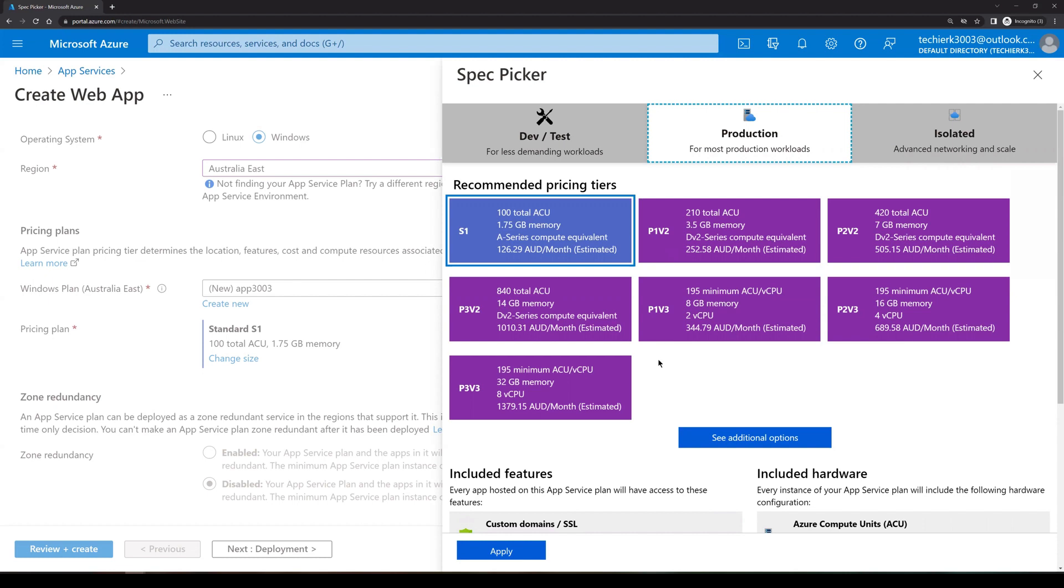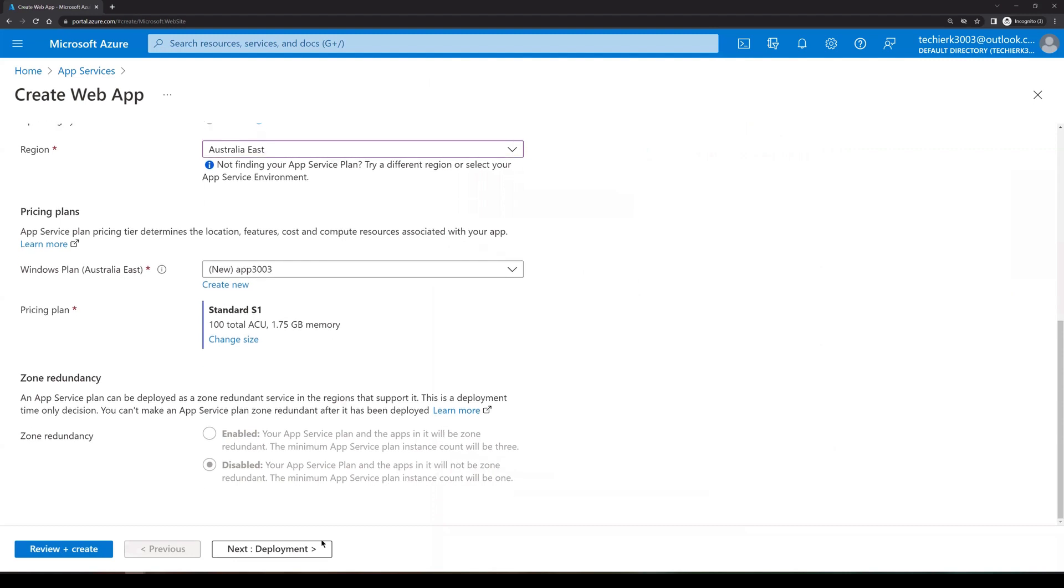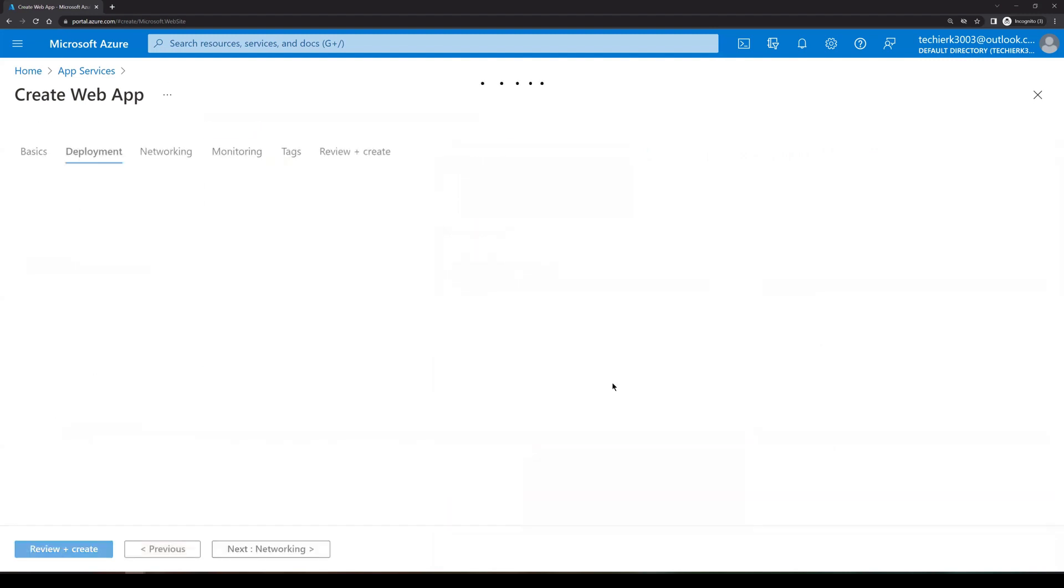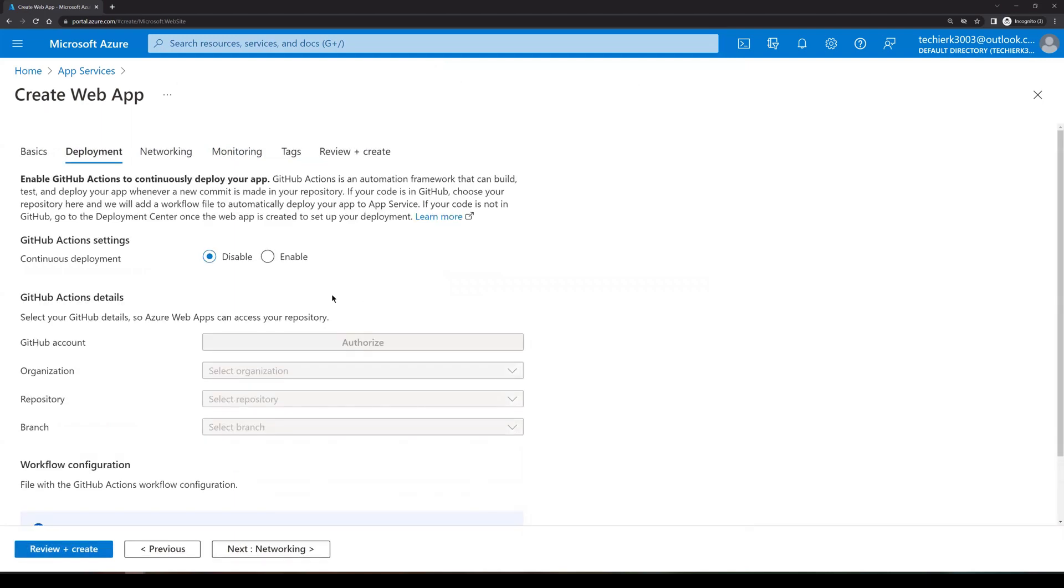So for this lab purpose, we'll select S1 and click on apply. Click on next for deployment. So we will not be integrating our web app with GitHub. So we will not be enabling this option. We will leave it as disabled.